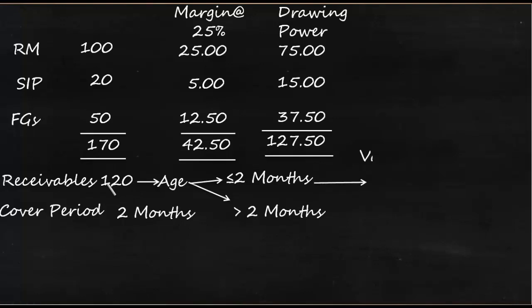So out of this 120, the portion within cover period or within two months is 40 in value. And beyond cover period is something, but what is important for us is only this - banks will be able to lend only on those receivables which are within the cover period. So out of 120, only 40 is within cover period.